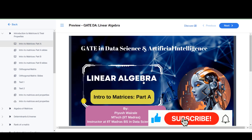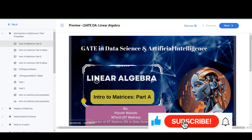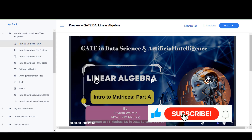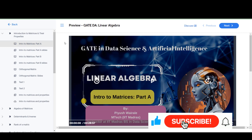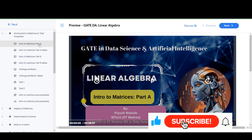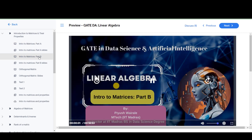Hello everyone. We have completed the GATE DA linear algebra course, so all the topics are covered in this particular course. These are the lectures: intro to matrices part A, intro to matrices part B. If I click on this particular thing, here you can see the video.